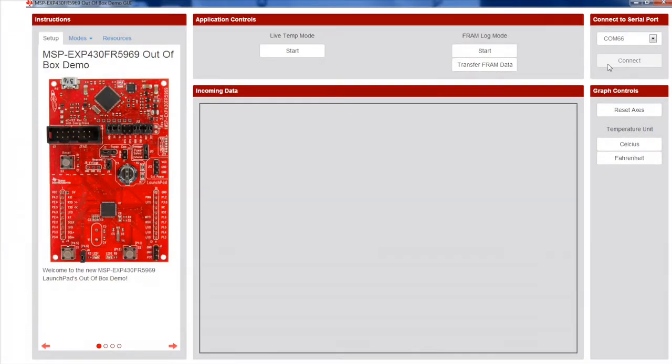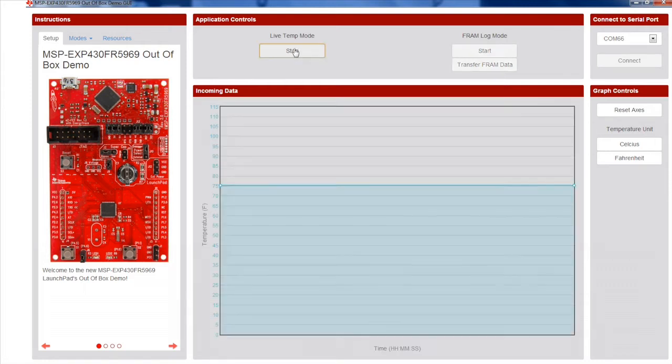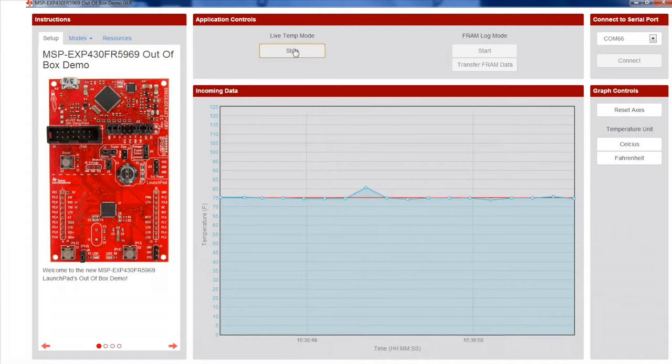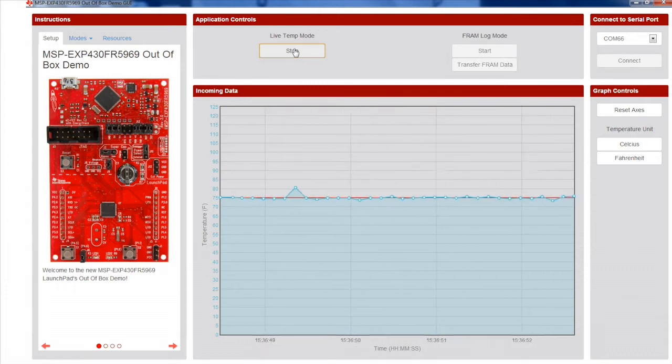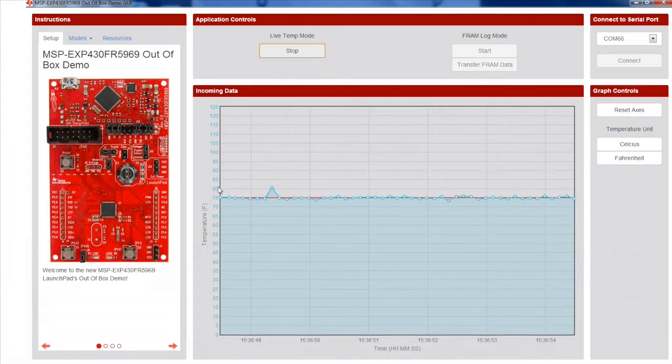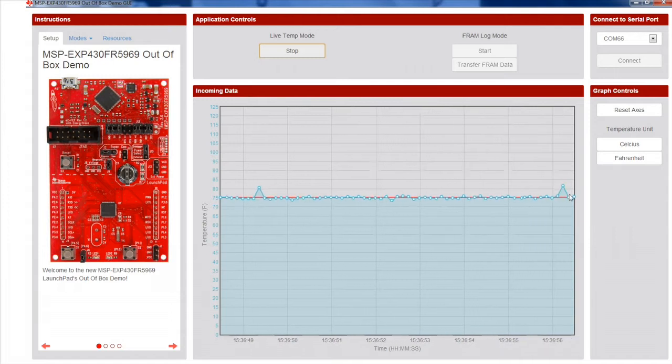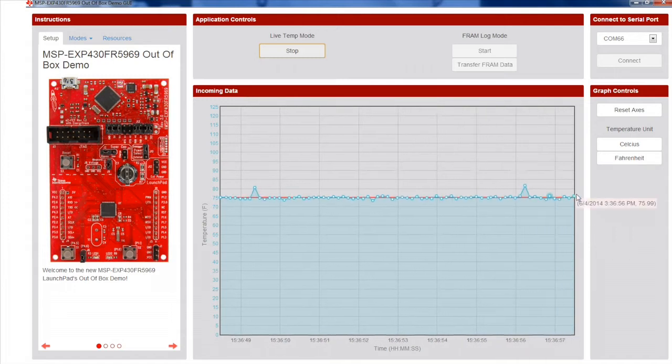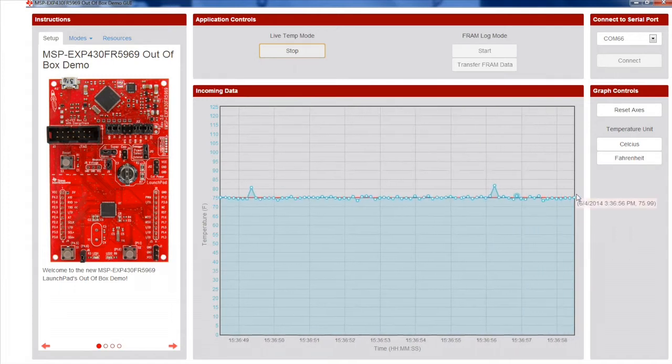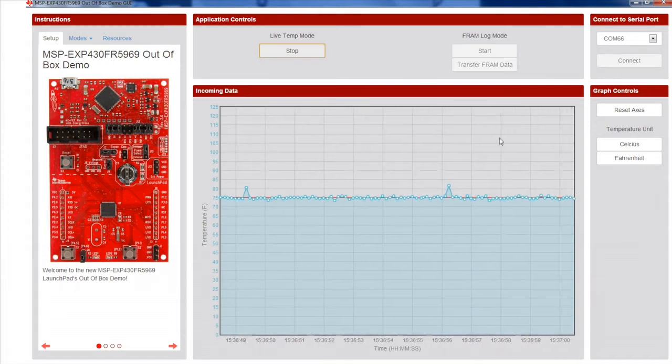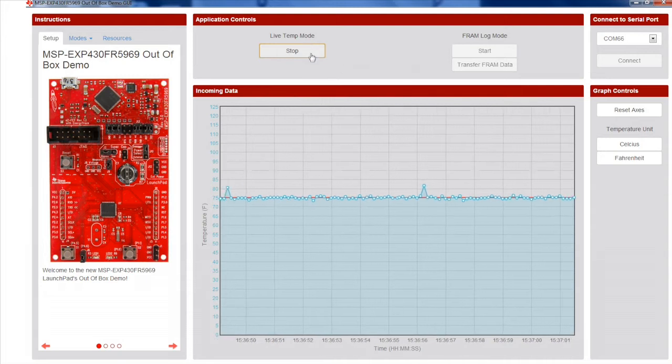Once connected, you can view data from the board using two different modes. To use LiveTemp mode, click the Start button. In this mode, the LaunchPad samples temperature and voltage data and sends it back to the PC via the UART in a continuous data stream. Press Stop to halt the data transfer.